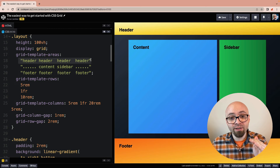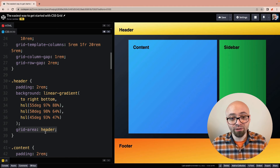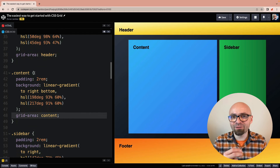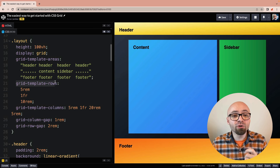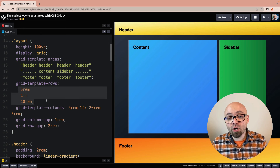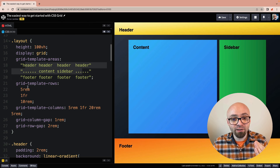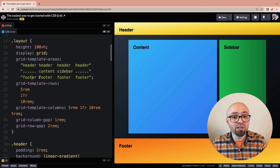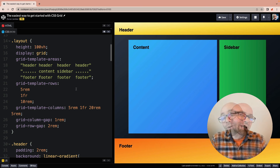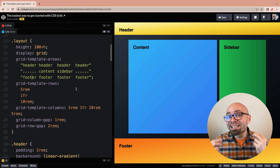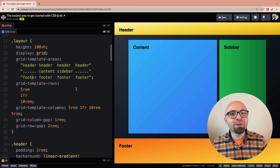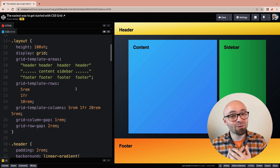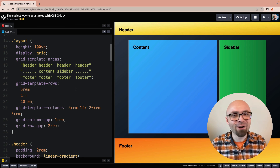You assign elements to areas using the grid-area property — grid-area: header, grid-area: content, sidebar, and footer — and those values don't have to match the selector names. To size rows and columns, use grid-template-rows and grid-template-columns, corresponding to the number of rows and columns in your template areas. That's all you need to know to get started with CSS Grid. I hope it gives you confidence to start playing around with it. Hit that subscribe button so you don't miss the follow-up video on more advanced concepts. Thank you so much — my name is Ron, and I'll see you in the next video.